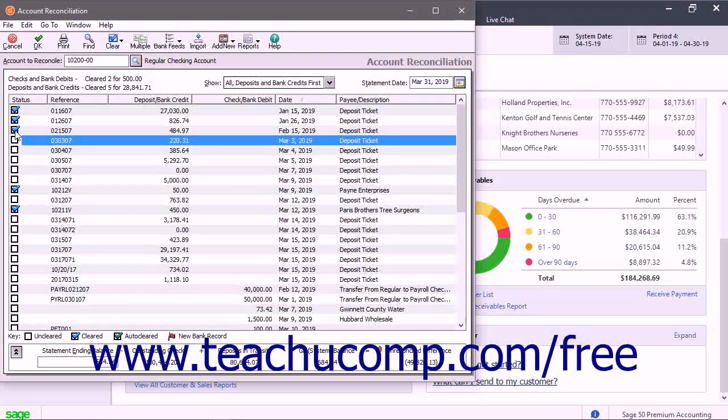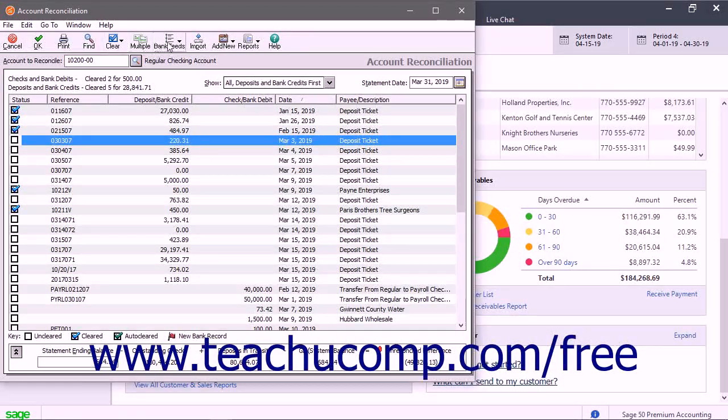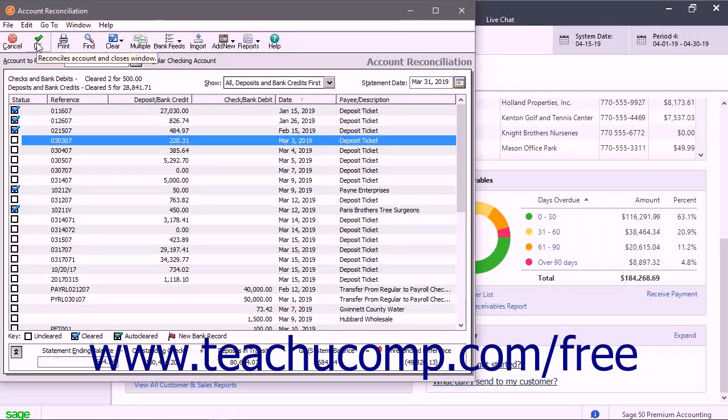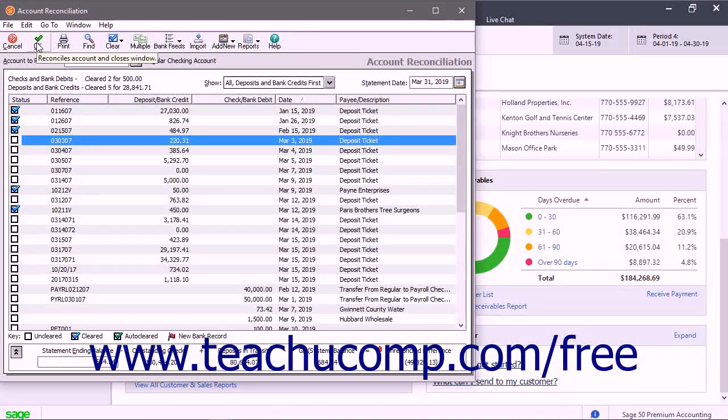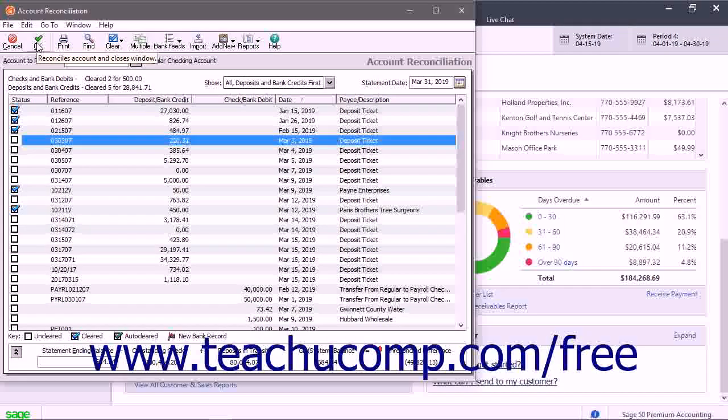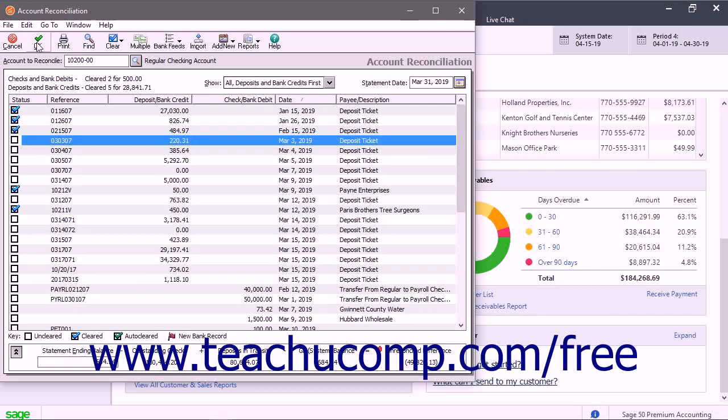Notice that there are some unique buttons in the toolbar at the top of the account reconciliation window. If you click the OK button, you save your changes and close the account reconciliation window. You can return at any time to finish the reconciliation if needed.